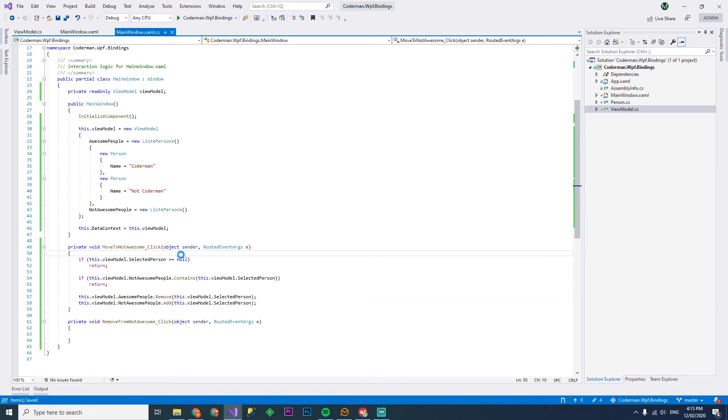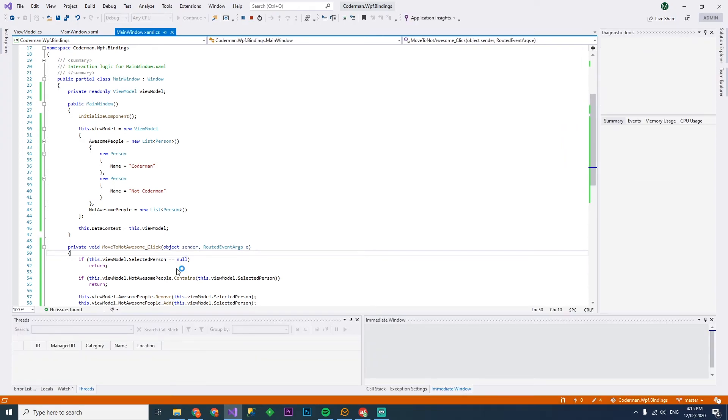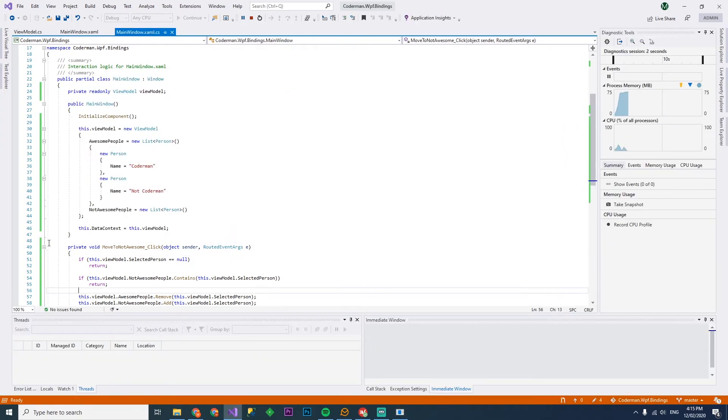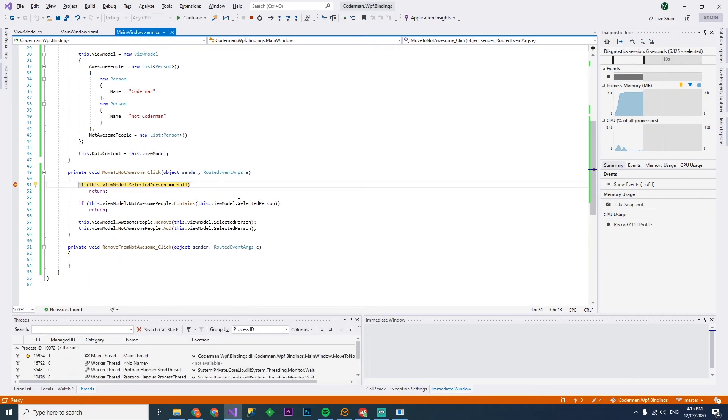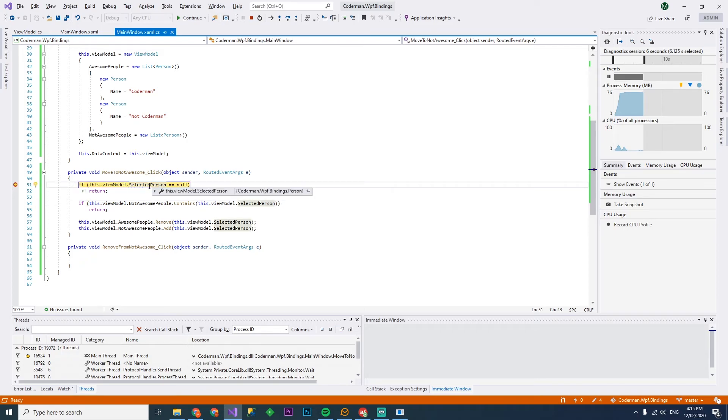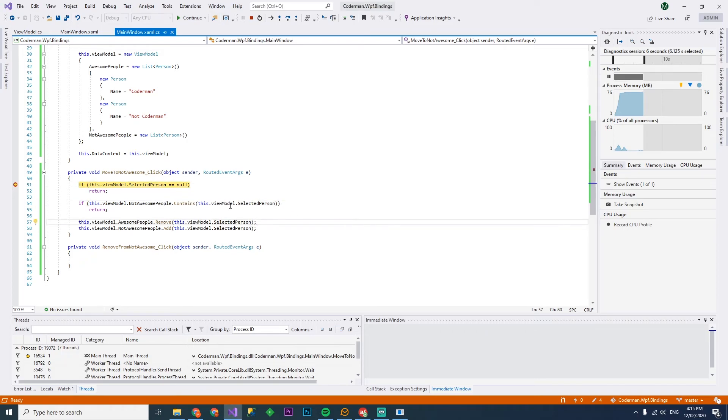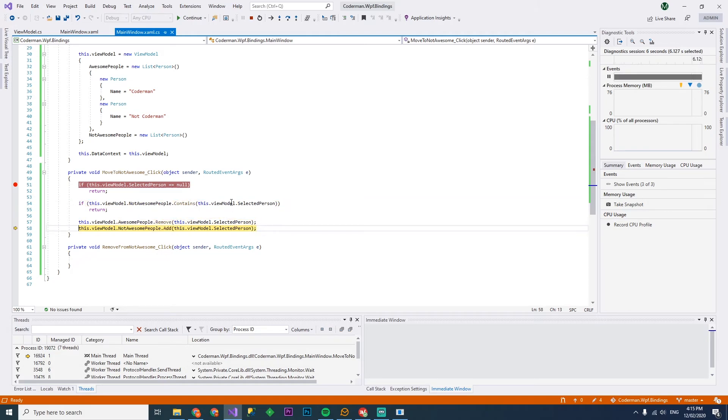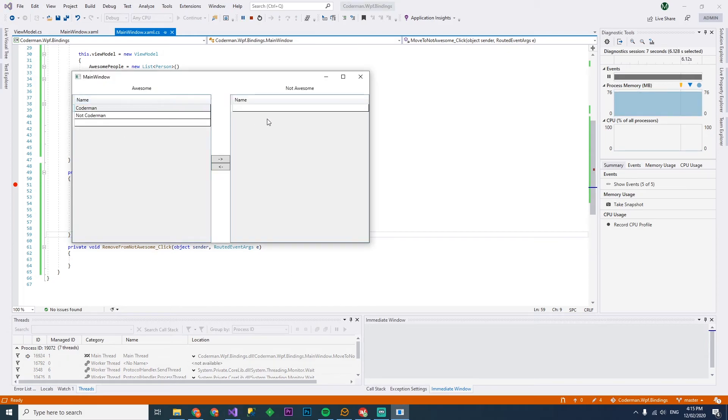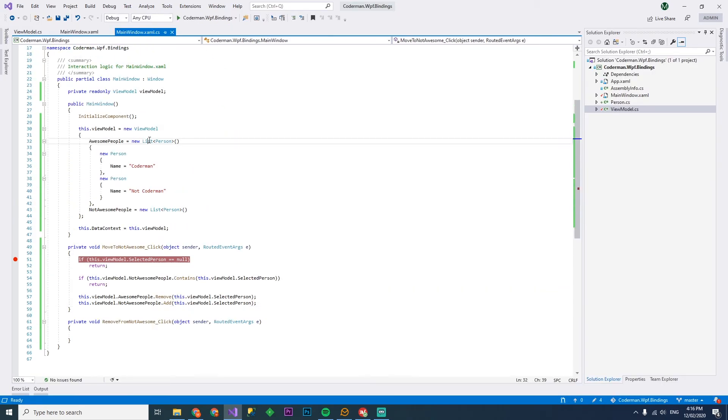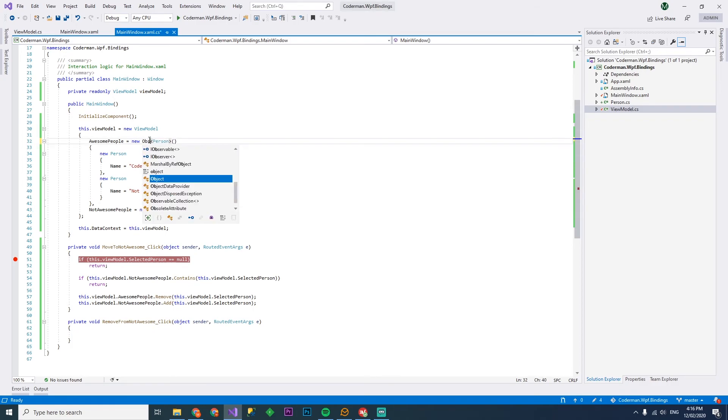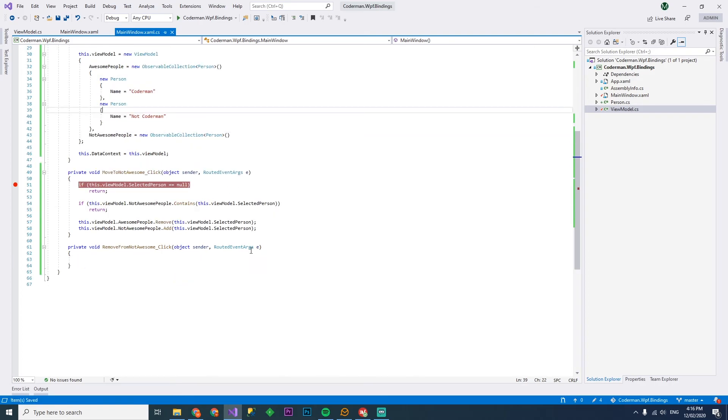So let's give this a run. This one, surprisingly, won't actually work the first go and I'll demonstrate why. So if I click that and I put a breakpoint here on the move to not awesome click, you'll see it does get the selected person Coderman and not awesome people doesn't contain it. If I remove it and add it, you'd expect it to update on the UI, but it just doesn't. This is because we're using lists. Now, lists have add and remove, but they don't actually have a way of notifying the binding framework for WPF if it has changed. If you want that to happen automatically, we just change it to an observable collection.